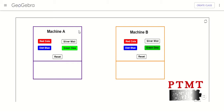For this machine here, the inputs will be the different buttons you can press. We can press the red button, the blue button, the silver button, or the green button. And the outputs are going to be what type of soda we get — a red cola, a diet blue, a silver mist, or a green dew.